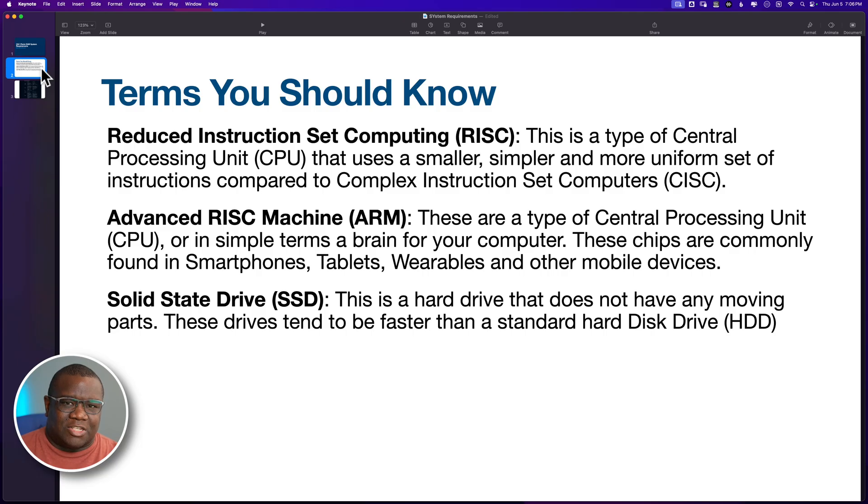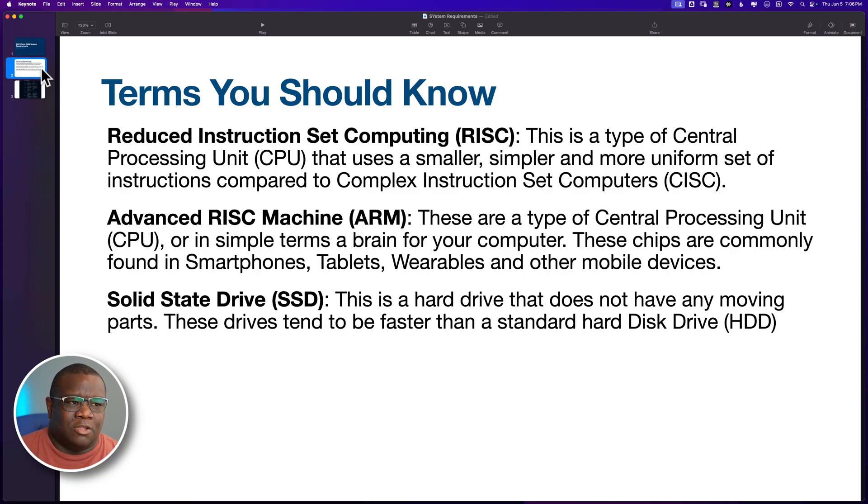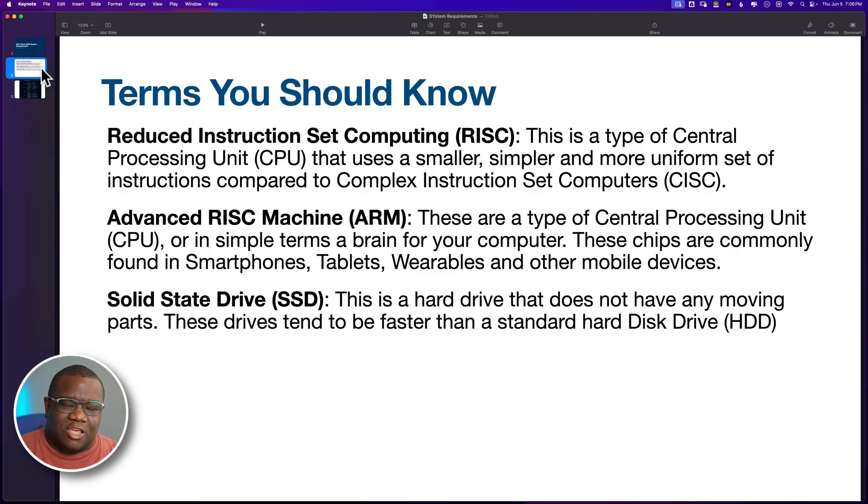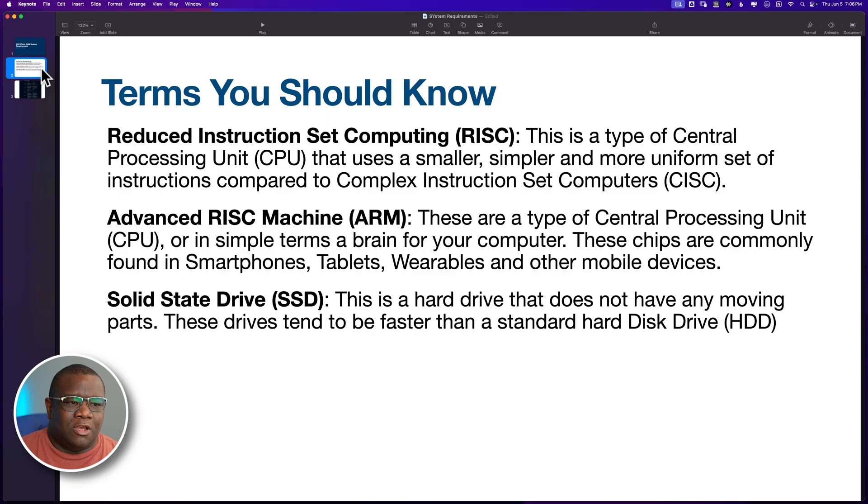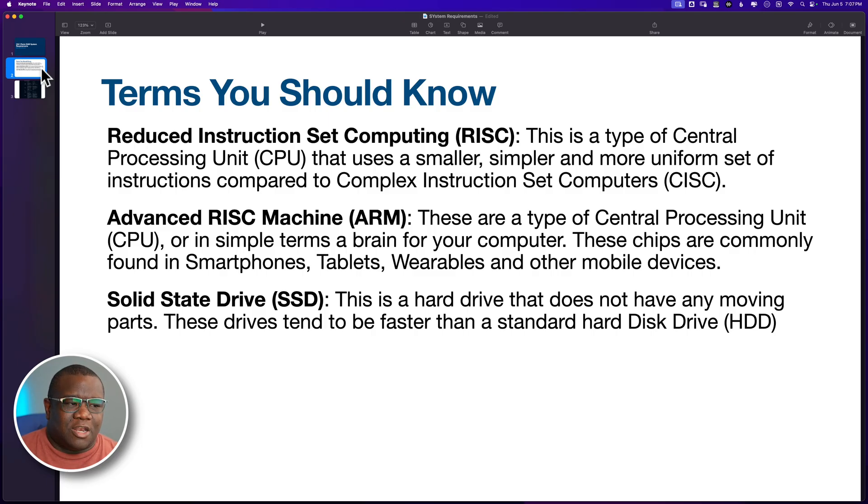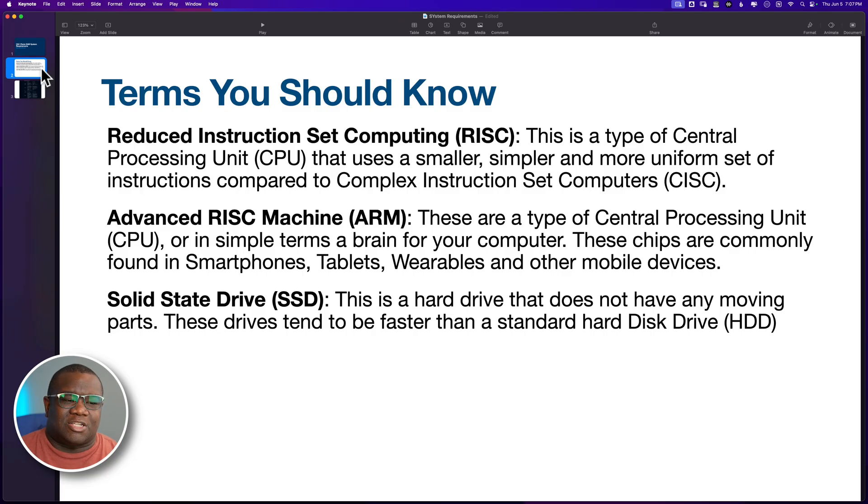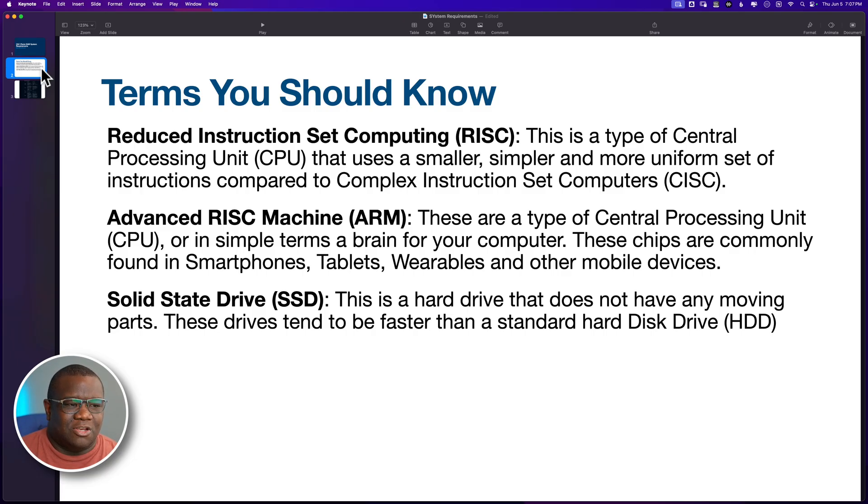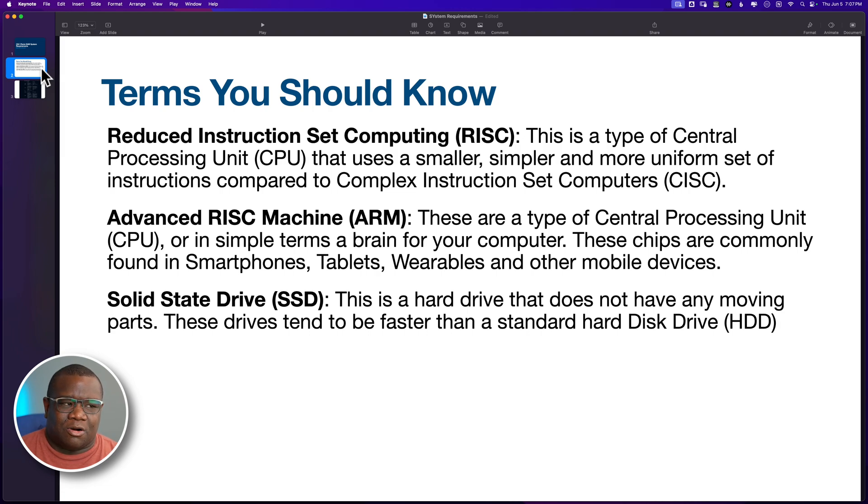That's all that that stands for. It's a computer code, if you will, that goes on to the CPUs and it just makes it easier for computers or the computing to be done.